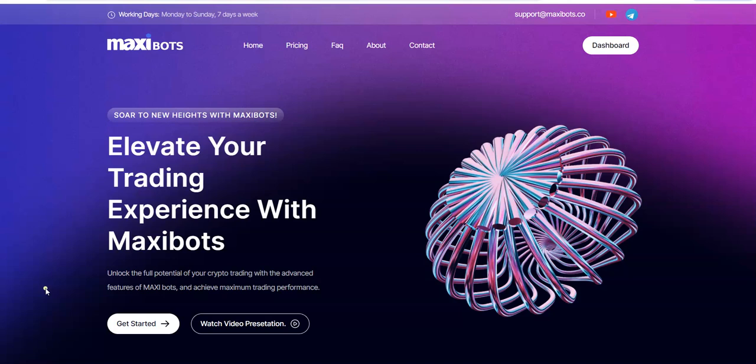Soar to new heights with Maxibots. Elevate your trading experience with Maxibots. Unlock the potential of your crypto trading with the advanced features of Maxibots. Enjoy maximum trading performance. Yeah, Max Core, our max hardcore baby. So I'm talking about, you know, Max Hardcore, the porn star. I mean, you know, it's just max hardcore baby, that's what we are all about here on the crypto muscle network.